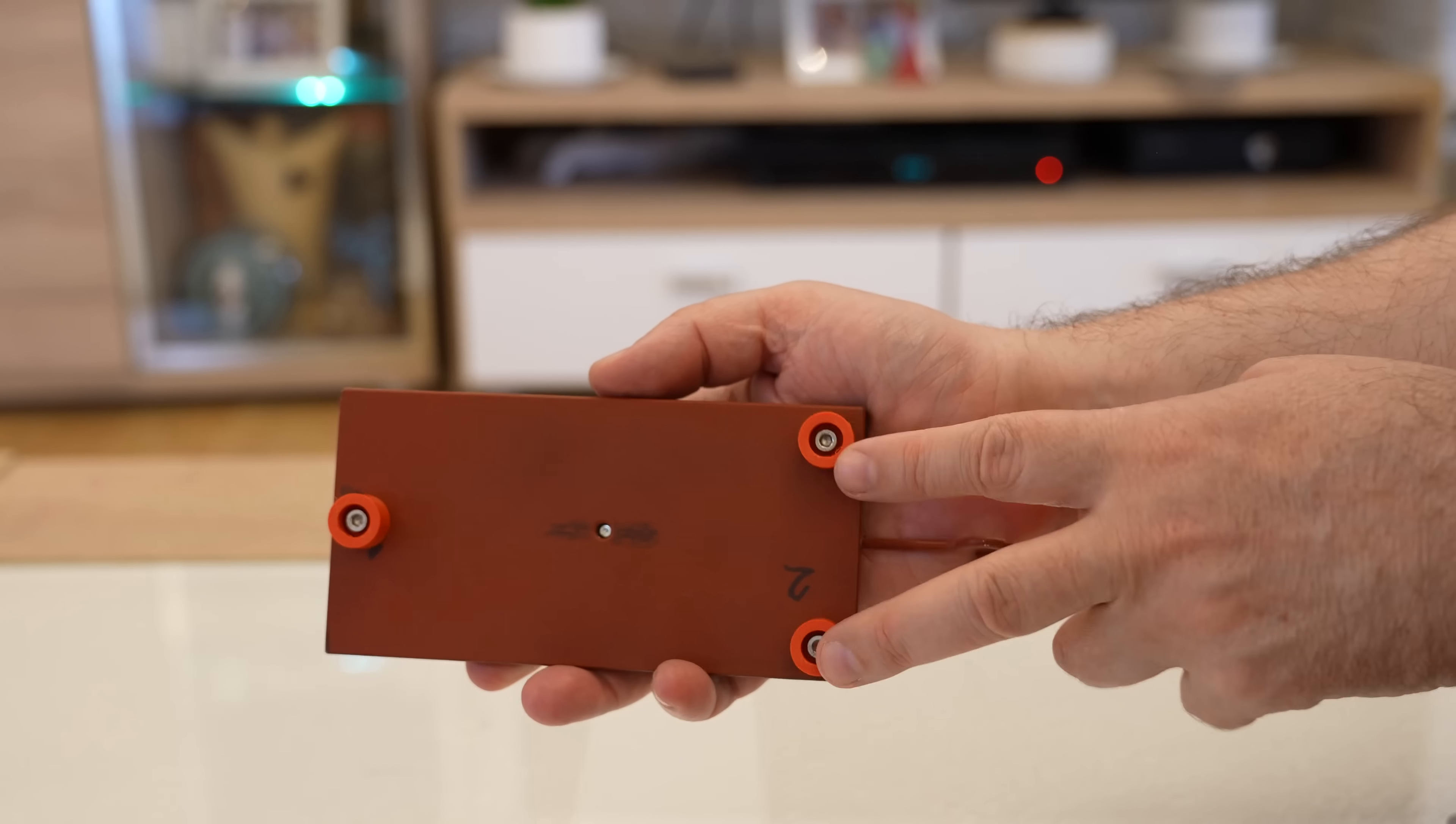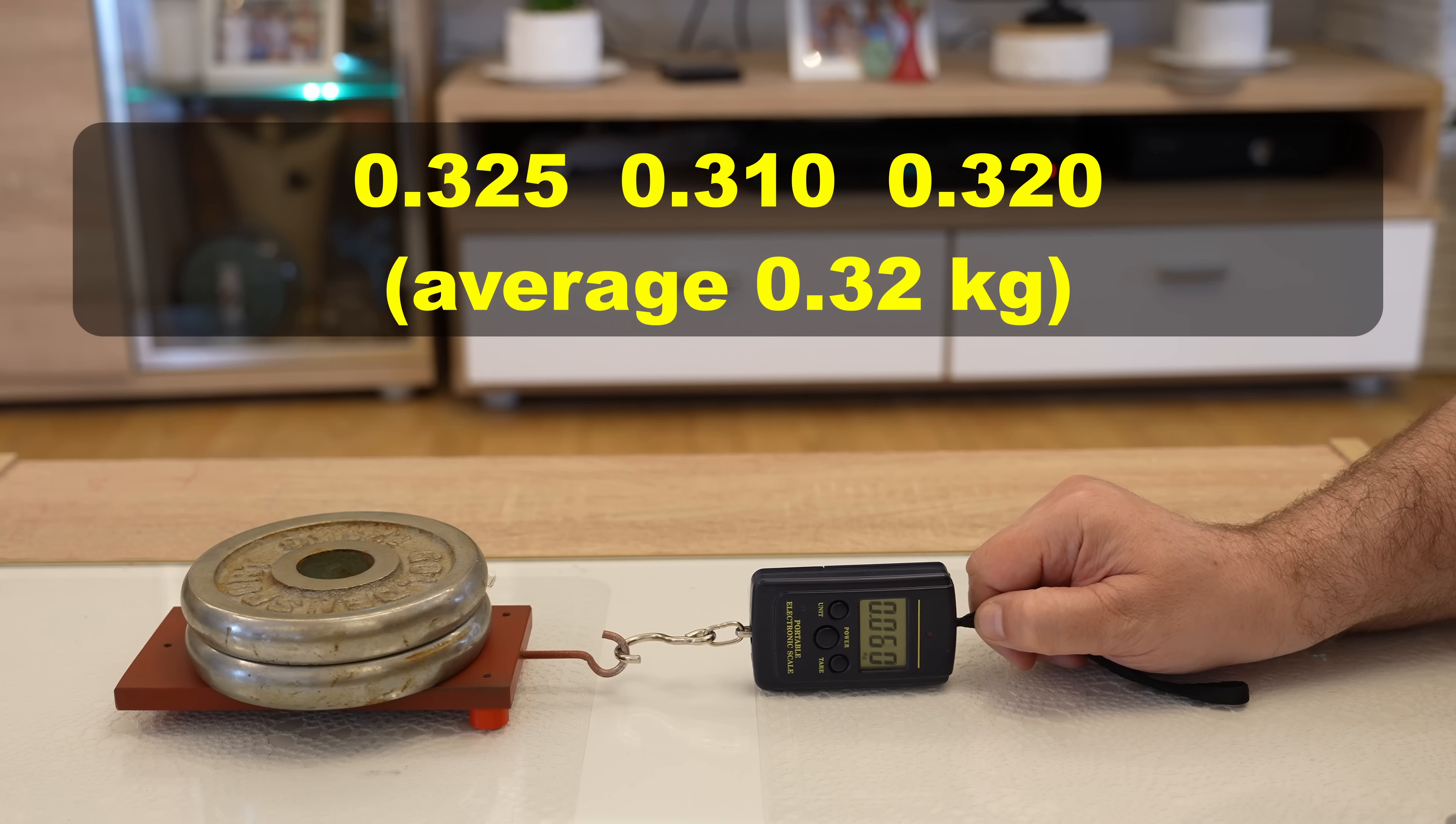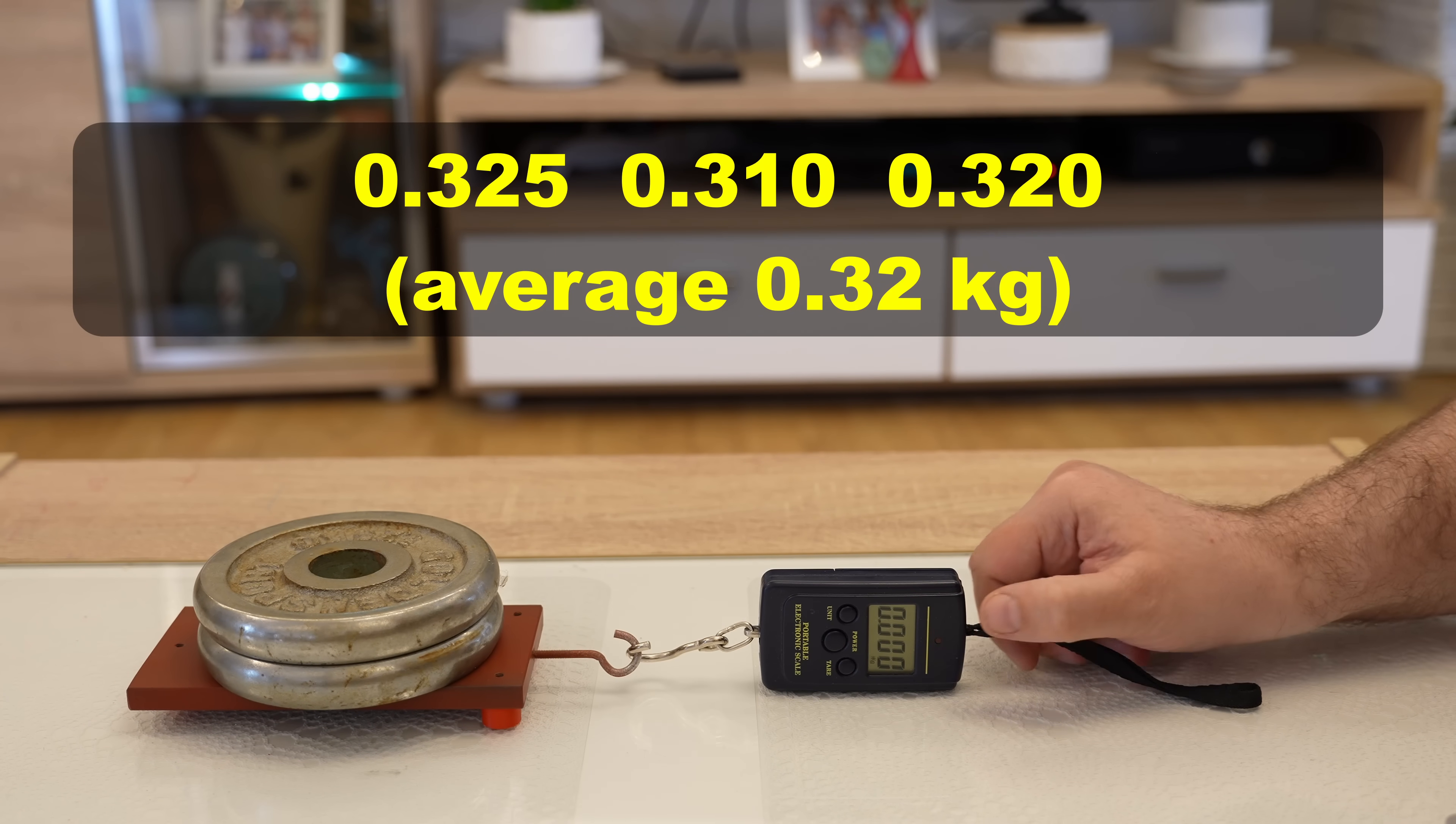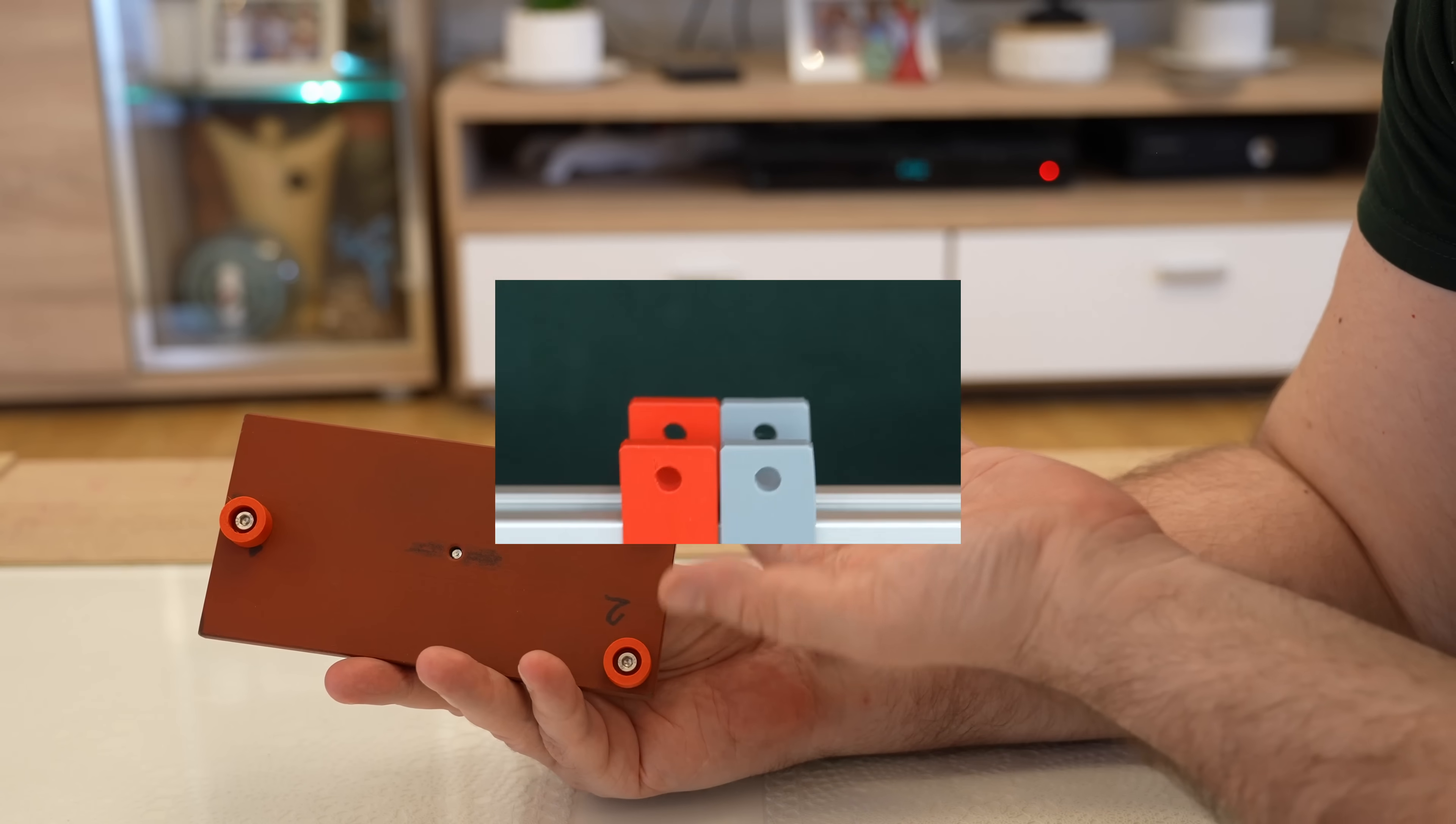And now this is Spectrum PETG. So from Spectrum, slightly bigger adhesive friction compared to the Polymaker PETG.